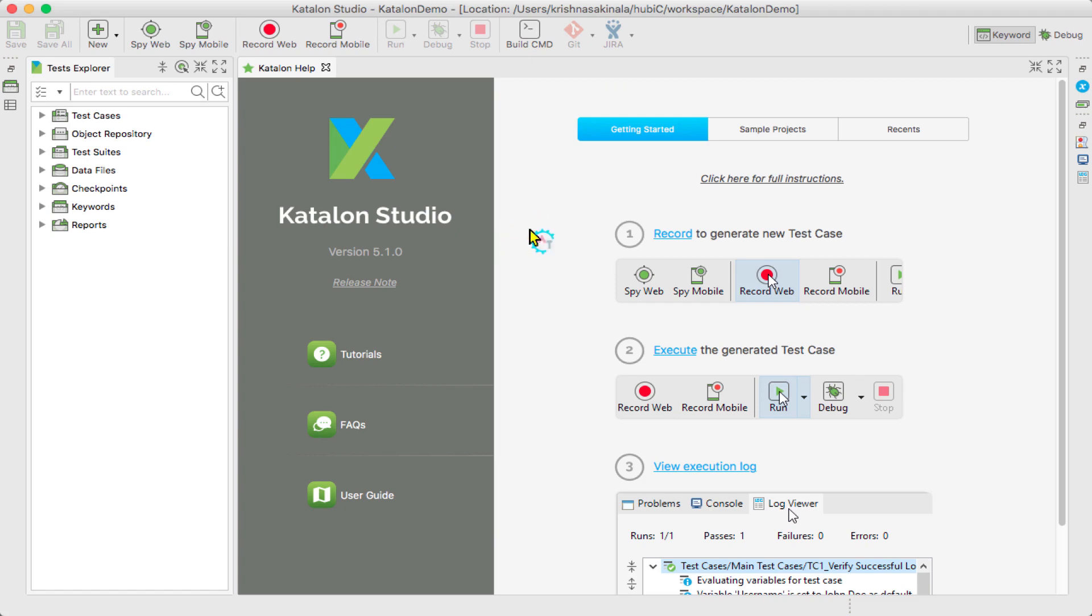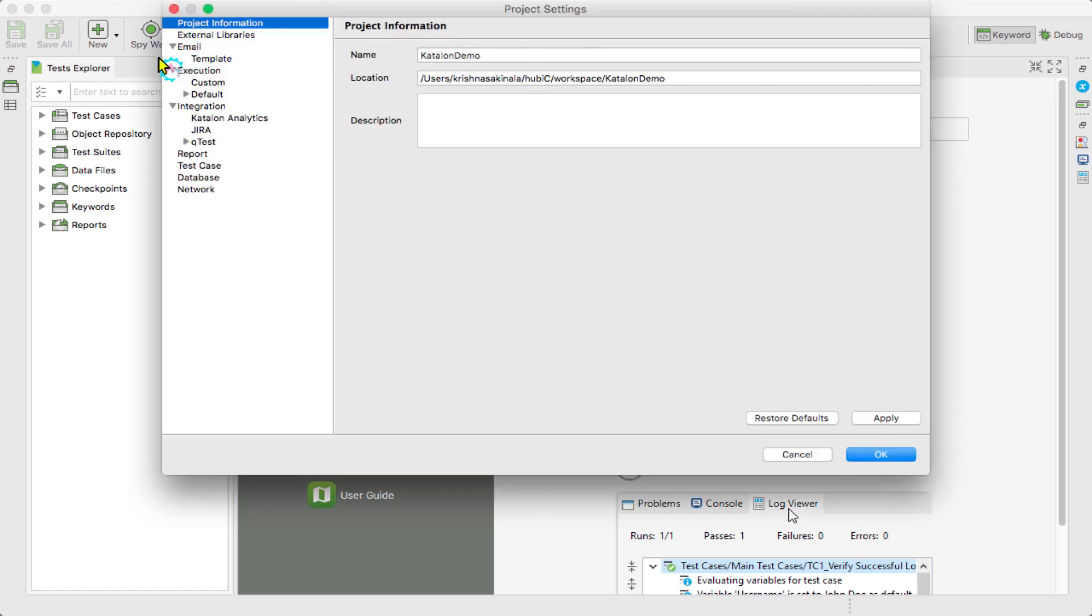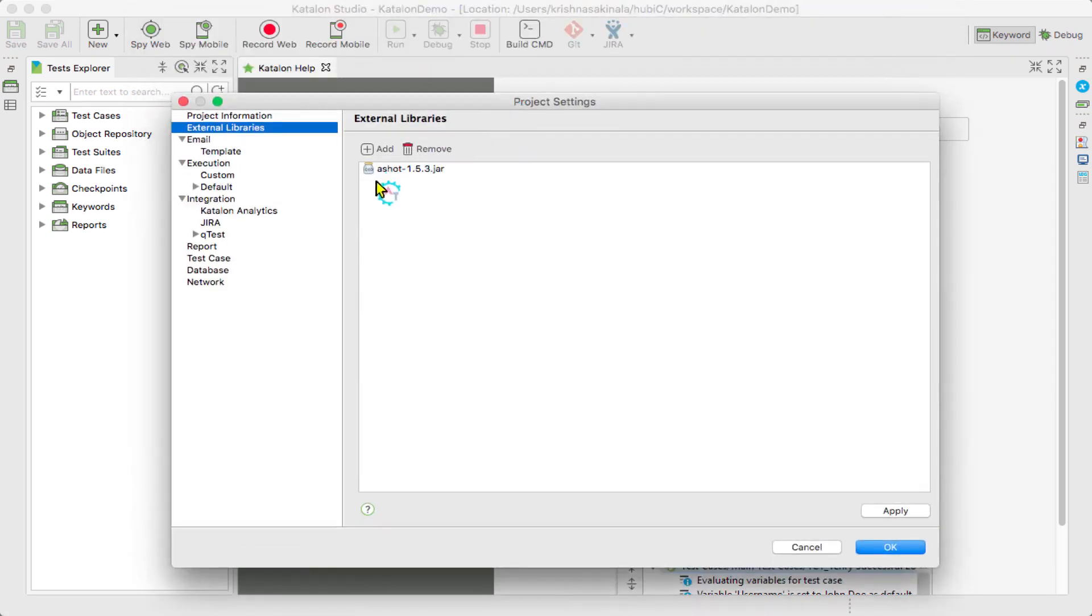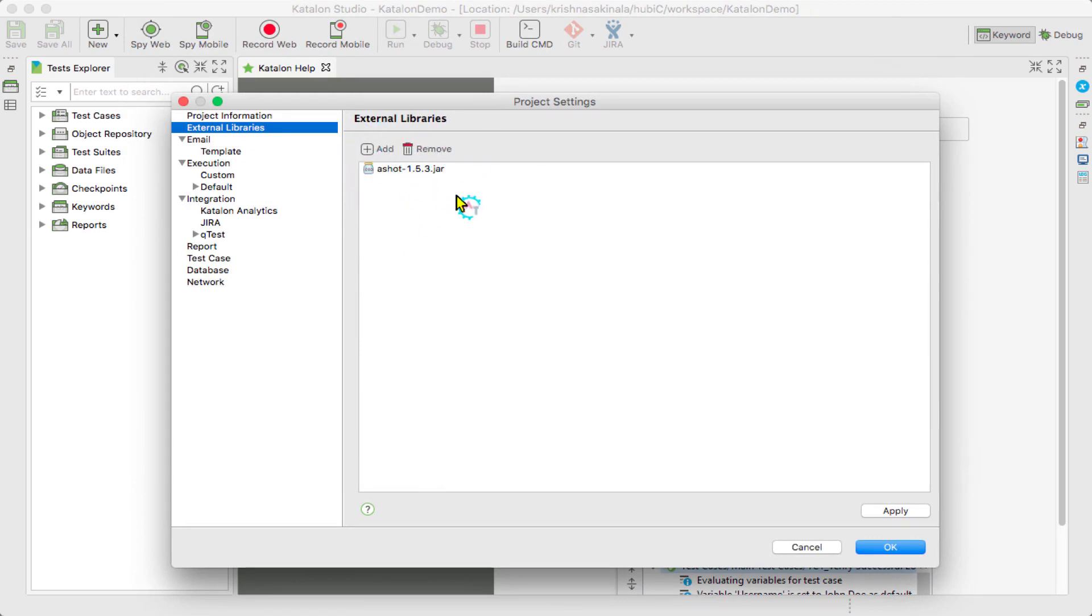Go to the Project Settings, External Libraries. You see that aShot 1.5.3.jar is available here. You can add from here, otherwise you can copy paste in the drivers folder.